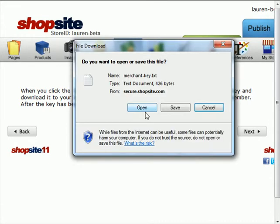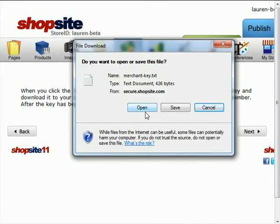This key is really important. You're going to want to save it on your computer somewhere where you know where it's at, as well as make a backup of it on a CD or some other way of making a backup of this merchant key. If you lose the merchant key, you will not be able to view any credit card information.